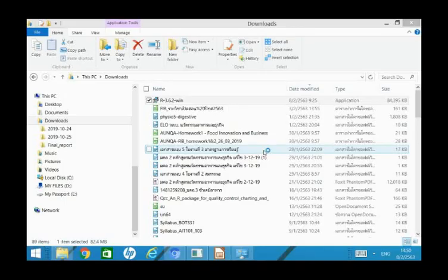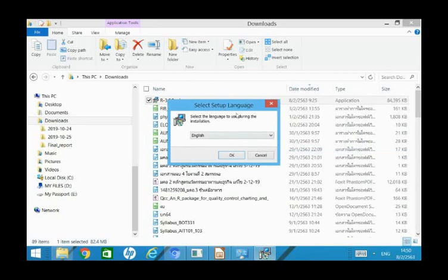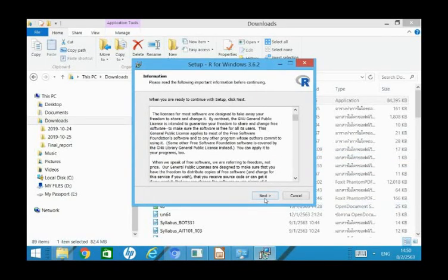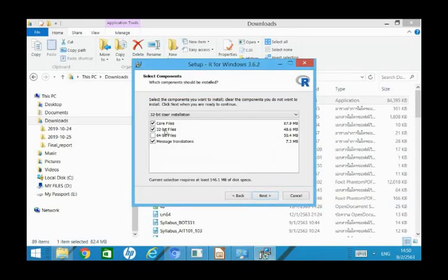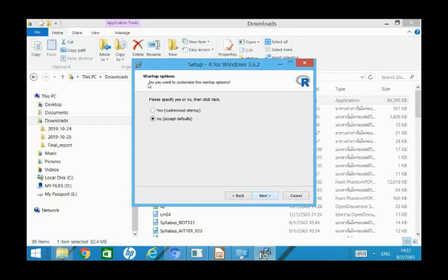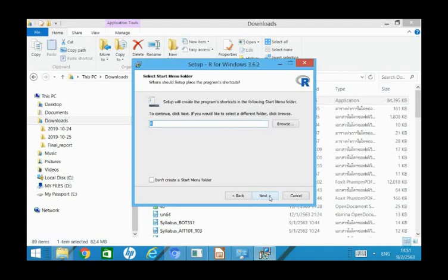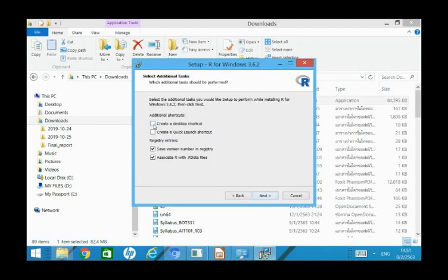When I double-click, click Yes. Select the language — English. Click Next, Next. I already have this folder but I'll click Yes anyway. If your computer is 32 bits, choose that option. If your computer is 64 bits, select that one. For mine, 32. Click Next. Do you want to customize the startup? No, I'll choose the default. Next, Next. I want the icon to show on the desktop. Click Next. Now we start installing the R program.